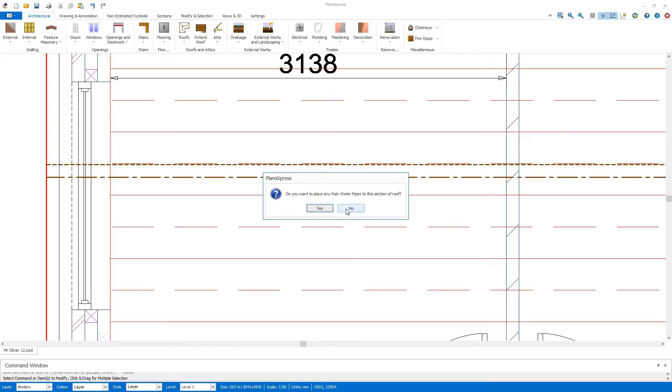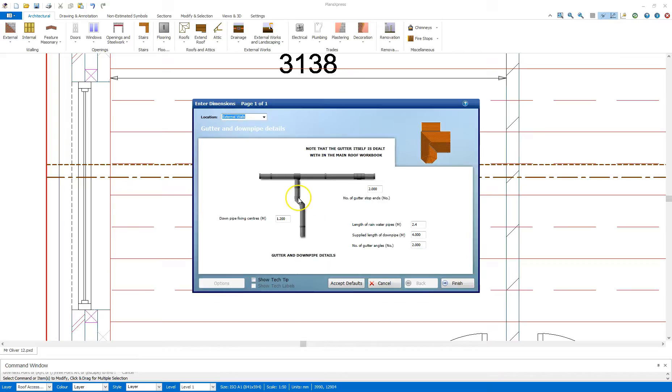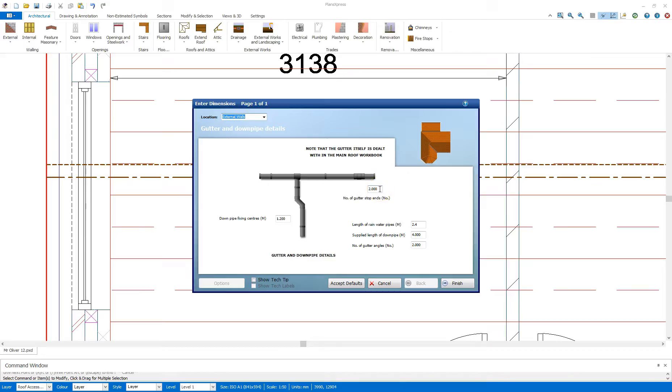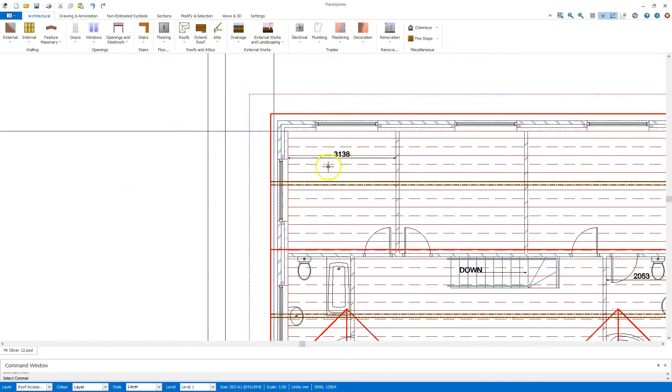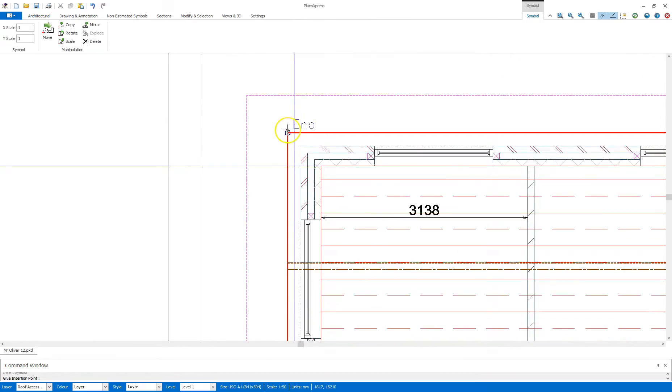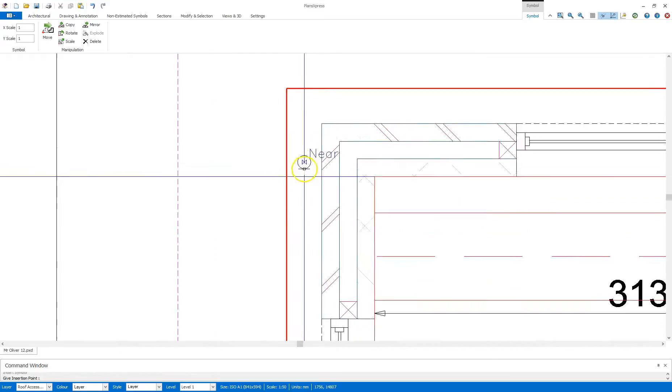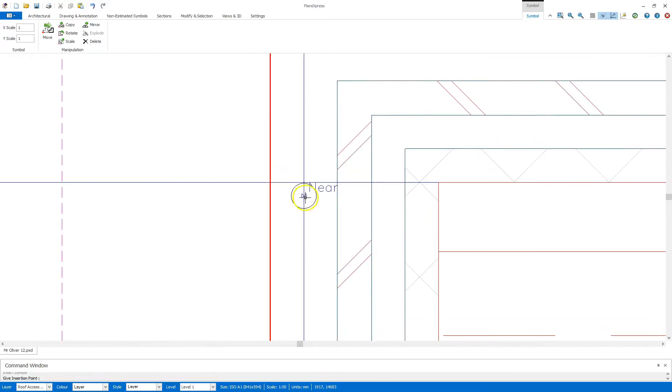But I am going to say yes to the rainwater pipes. So I'm going to click yes to that. Confirm the dimensions on this. So fixing centers, supplied length of pipe, also the number of stop ends to each pipe you draw. On average two stop ends per outlet. So that should be fine. Then click finish.